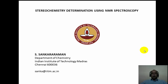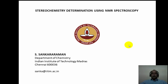Hello, welcome to module 11 of the course on application of spectroscopic methods in molecular structure determination. We will continue with NMR spectroscopy and look at its use in stereochemistry determination in organic compounds. Stereochemistry is a very important topic in organic chemistry, and determining the relative or absolute stereochemistry of organic molecules is a very important task in day-to-day research.